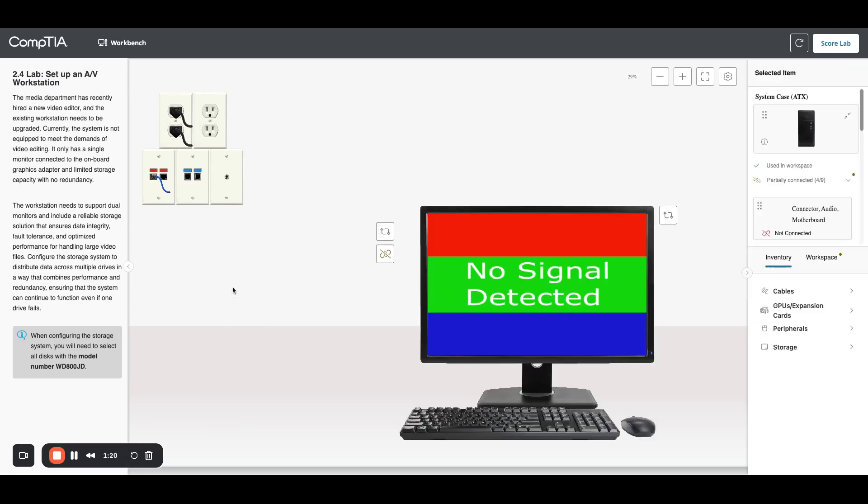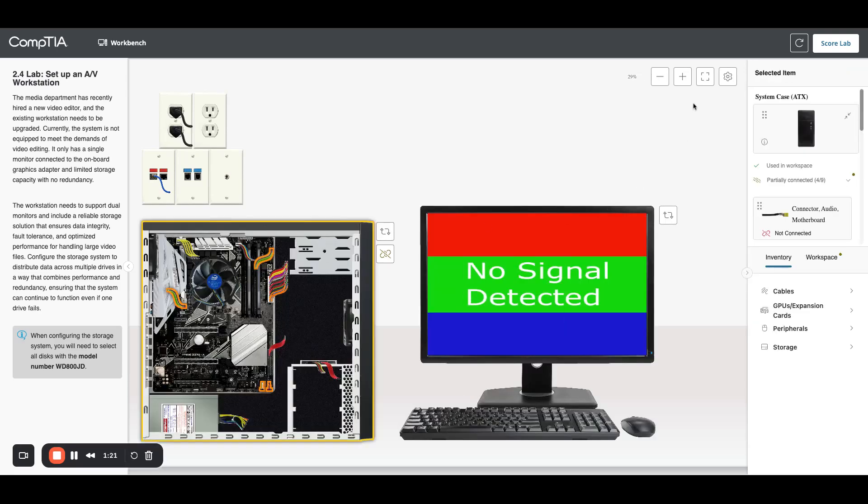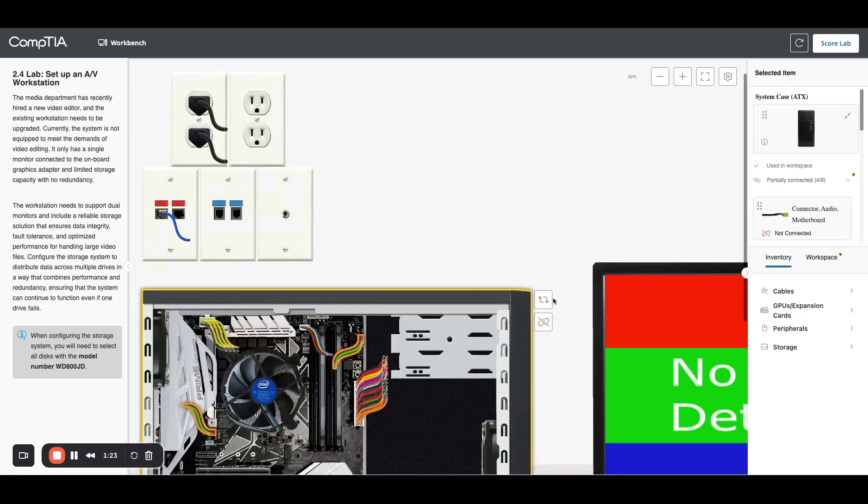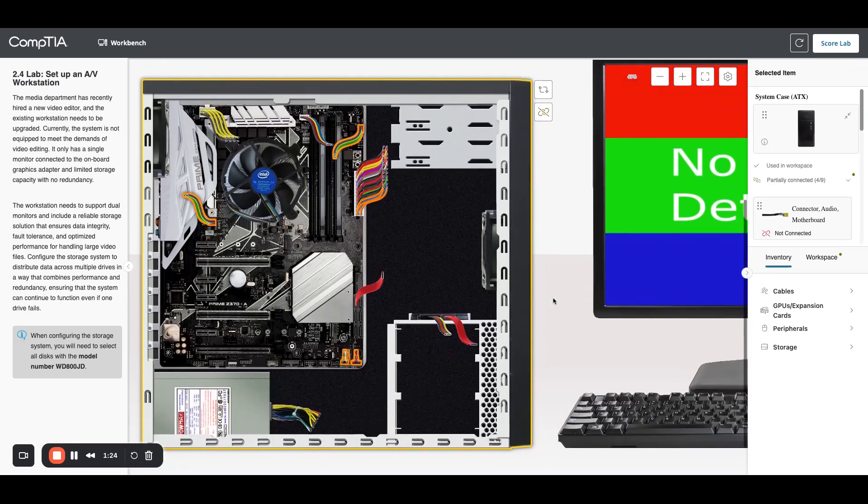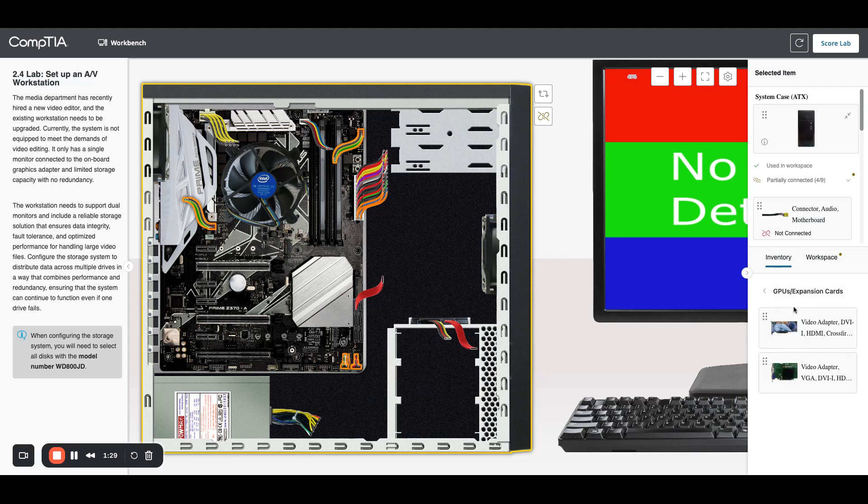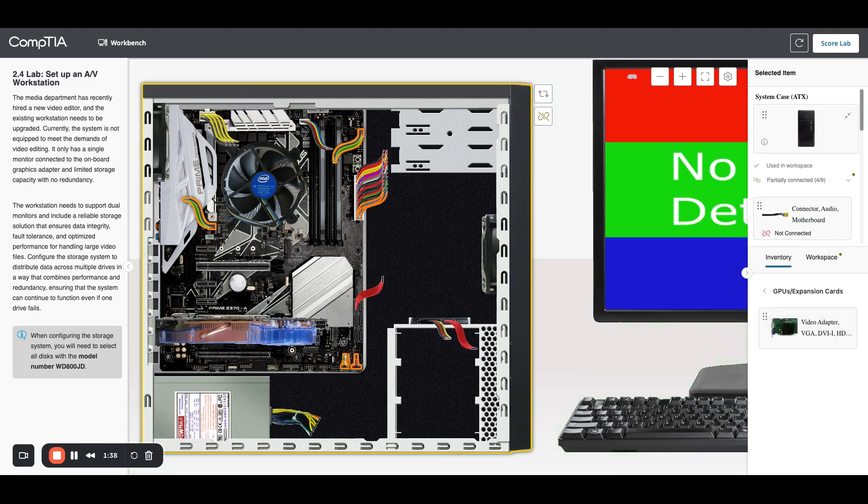Let's jump in and look at the motherboard. I'm going to zoom in and scroll down a little bit. Let's start with the graphics card. This one has VGA. We don't want that. We're going to do DVI and HDMI, so I'm going to drag that in, and we just need to have power.